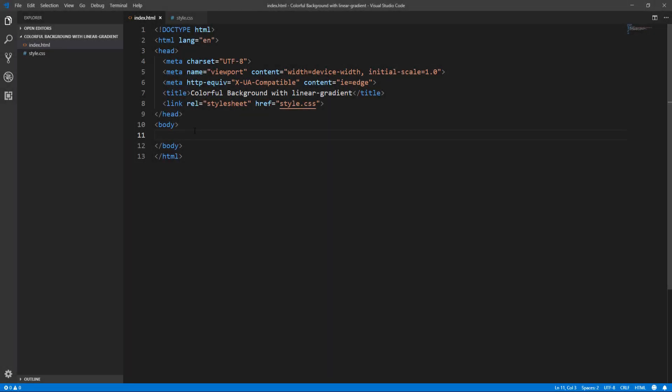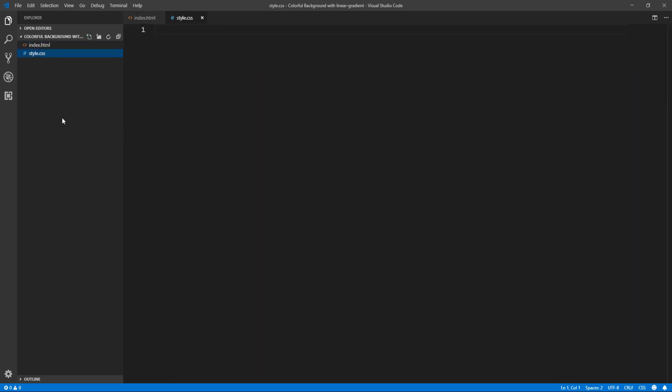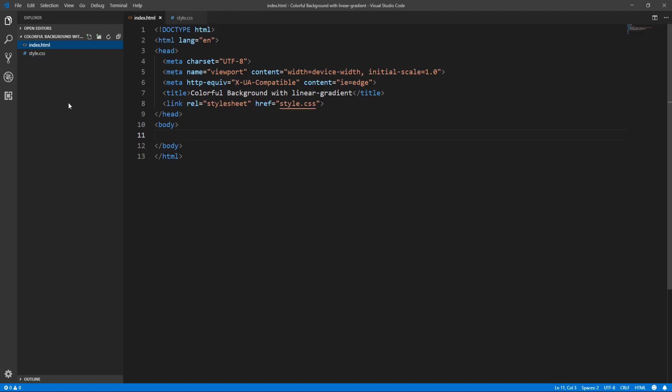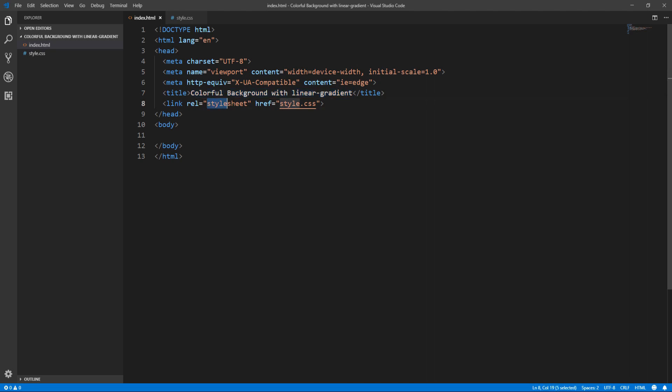Okay, this is our starting point. I've created two files, the index.html and style.css files. In the index.html file I typed some basic HTML5 boilerplate code, inserted the title 'colorful background with linear gradient', and linked the document to the external style sheet, the style.css file.